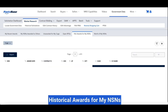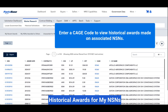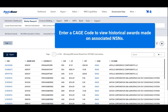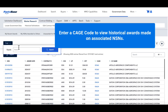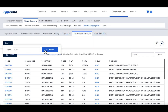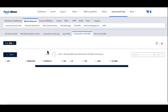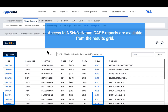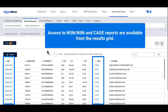Historical Awards for My NSNs: Enter a CAGE code to view historical awards made on associated NSNs. You can access the NSN report and CAGE code report directly from the results grid.